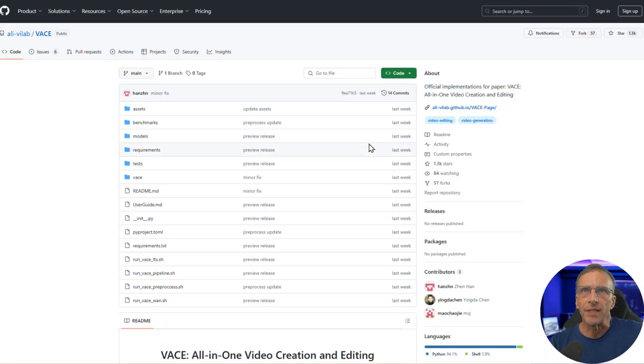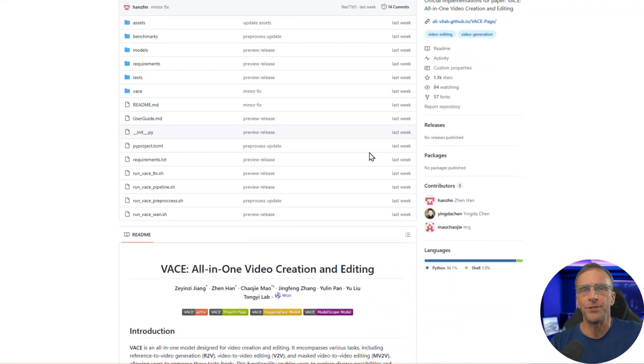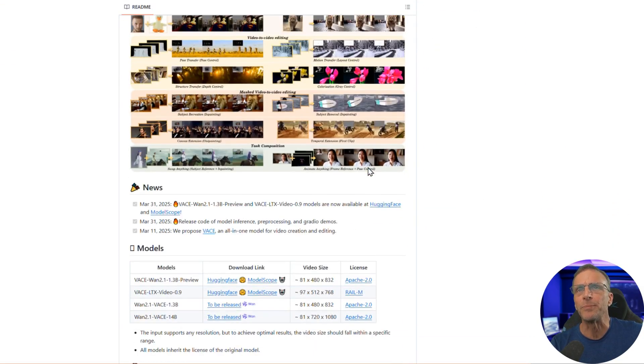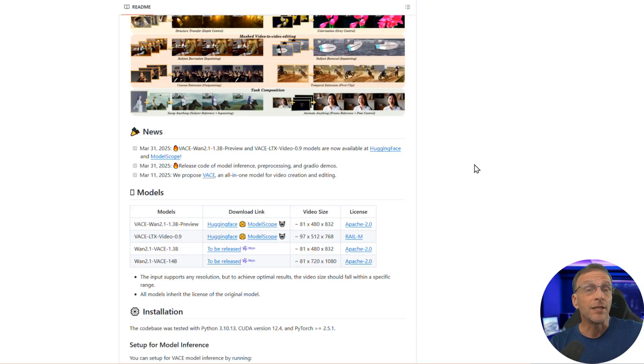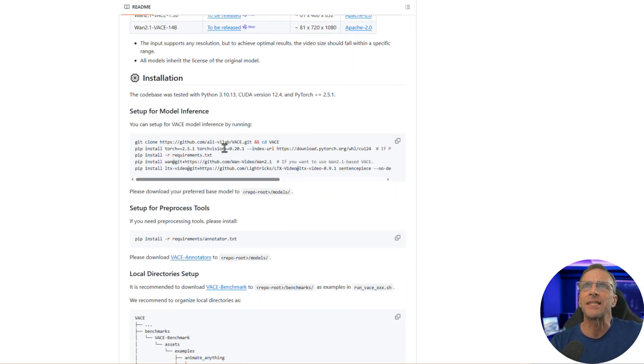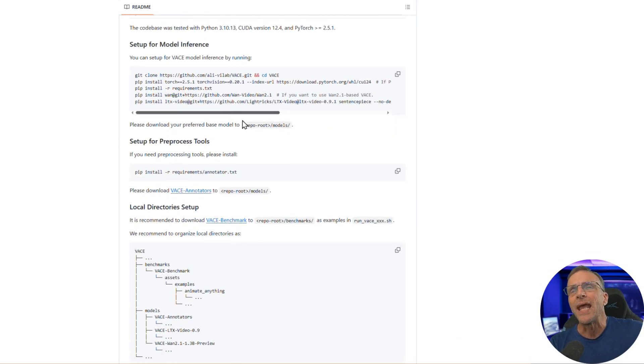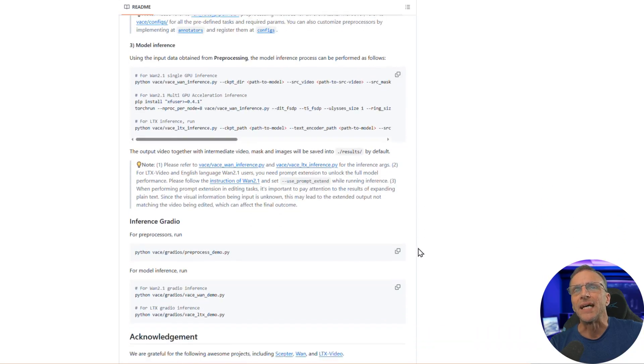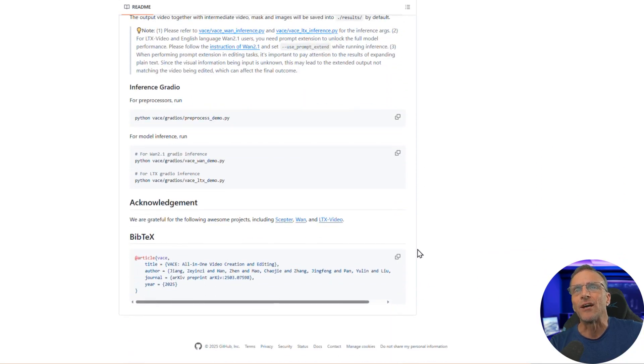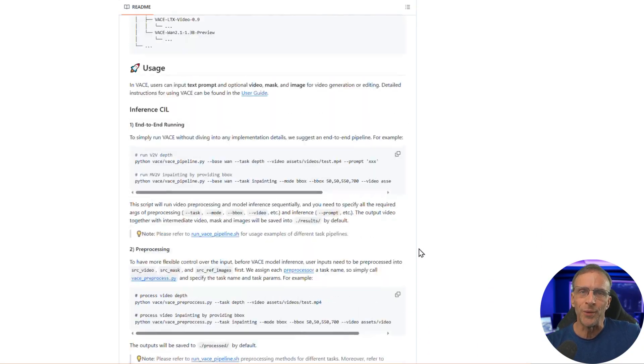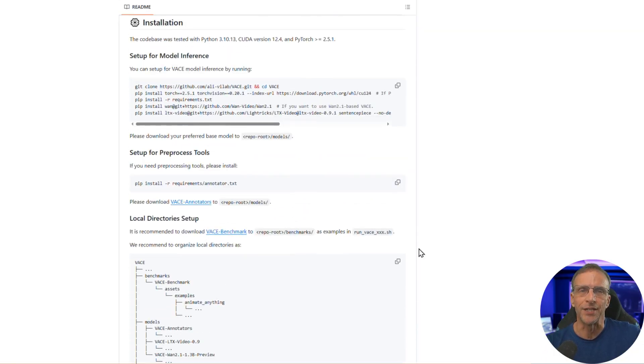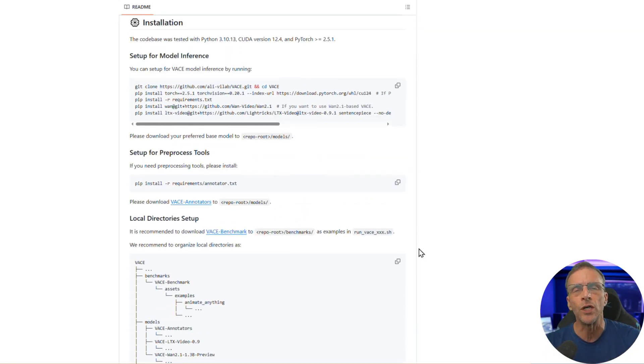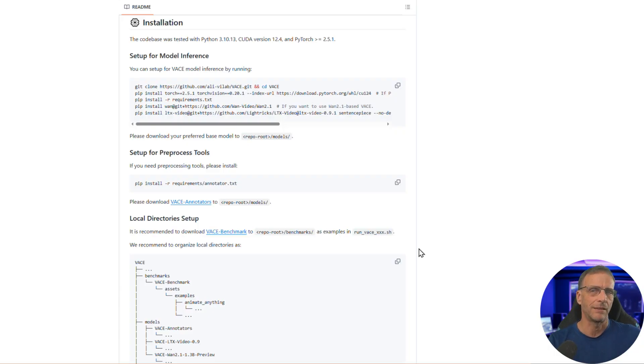If you go over here to their GitHub page, you can learn all about the technology behind this stuff, including how to download the models and get things going and set up things for yourself. But I don't think there are many among you who are going to want to do it this way. You're going to be looking for a ComfyUI implementation or some other way that you can run this stuff on your own computer, or at least from home.